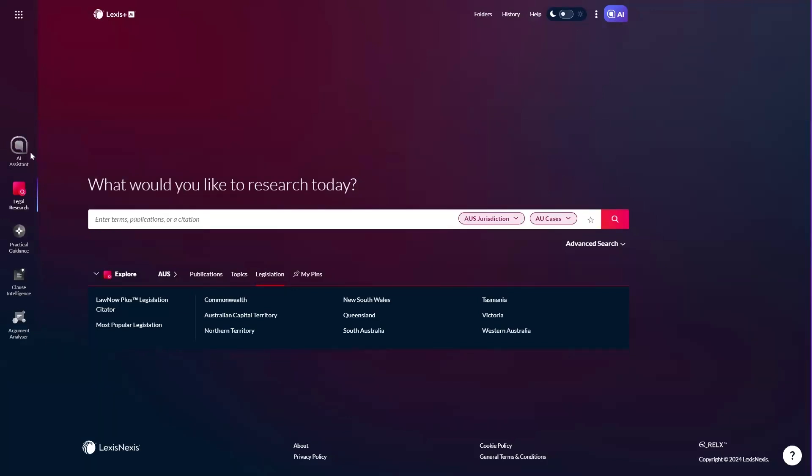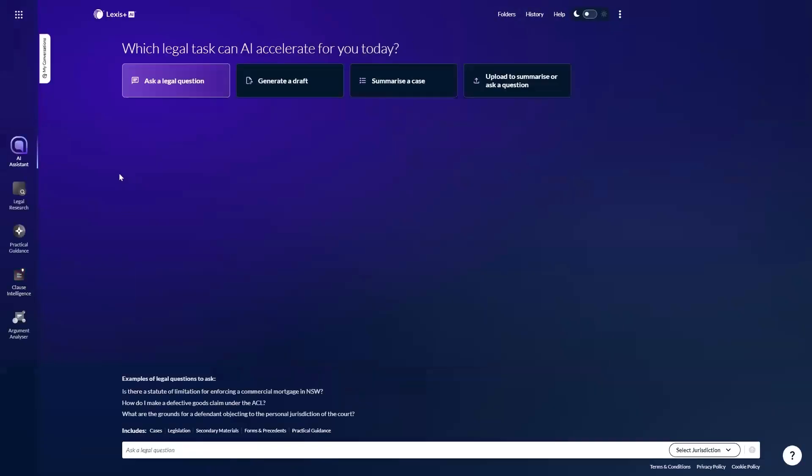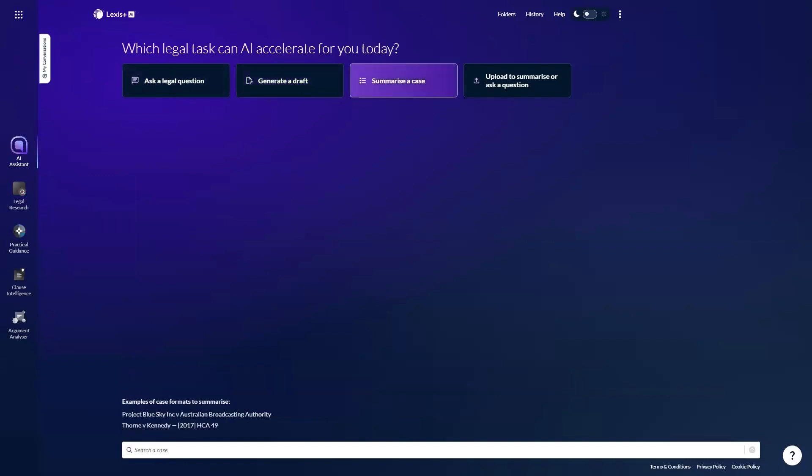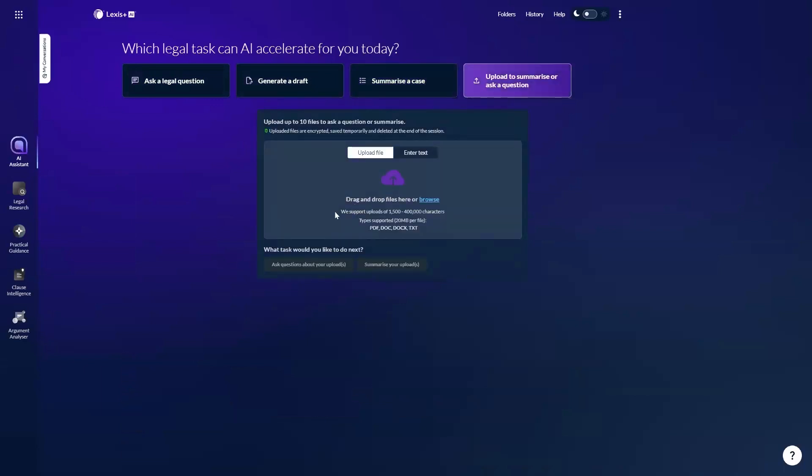The AI assistant icon here in the experience provides easy access to the new generative AI capabilities. The four tasks which are listed on the interface: ask a legal question, also known as conversational search, trained to respond to the type of legal research questions that arise in your day-to-day practice. Next, you can generate a first draft of an email, letter, or clause and refine that via follow-up prompting. Third, you can summarize any case in our database, reported or unreported. And finally, you can upload your own documents to summarize or run queries against them.